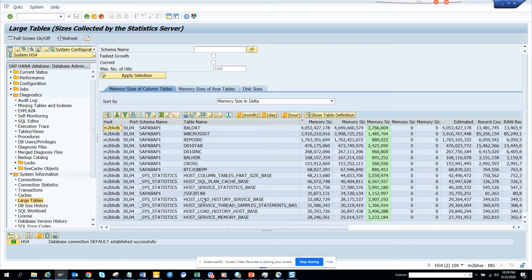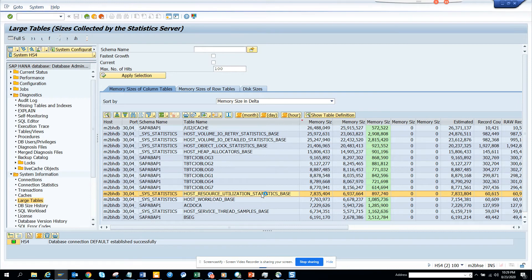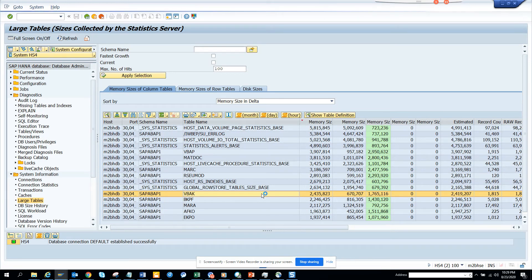These are the things you need to check, and if there's something alarming that shouldn't be there, you can investigate. If Z tables are showing up, that's a danger — you don't want to see Z tables coming up at the top. Here you can see VBAC is quite a big entry.